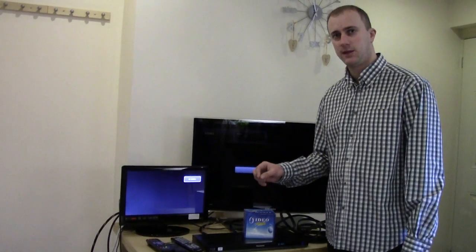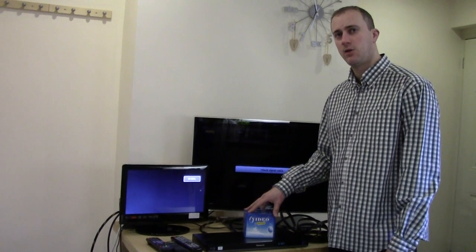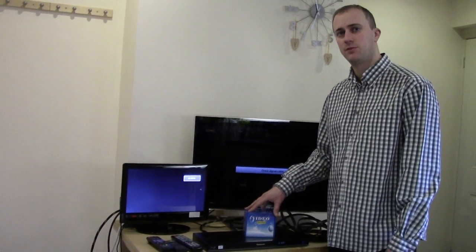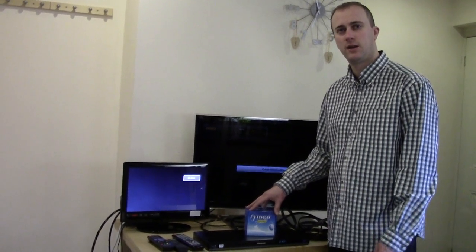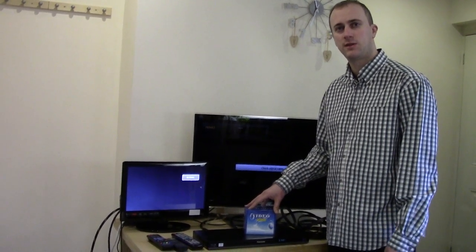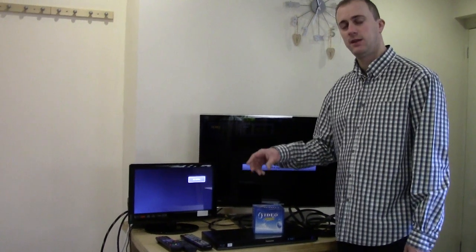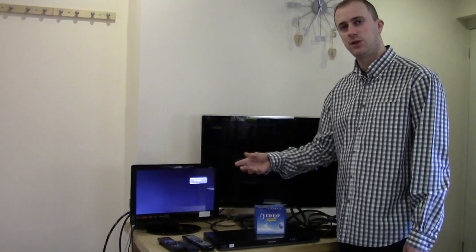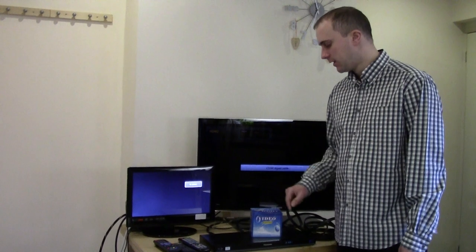HDMI splitters basically are designed to split a video output source from such as a Blu-ray player, a games console, etc., and split the picture onto two TV screens at the same time.